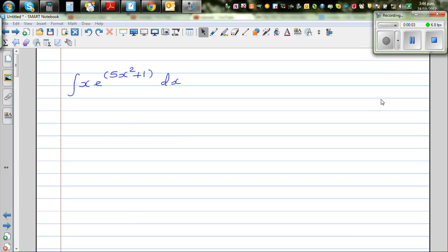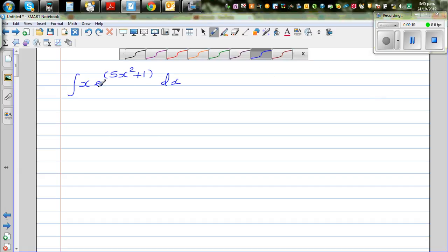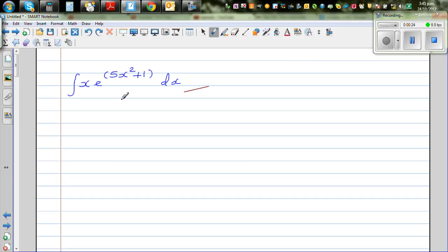In this video I want to do a few examples on integration by u-substitution. Let's look at this integral: integrate x times e to the power 5x squared plus 1 dx. In integration you don't have a product rule, so the only way you can do it is by substitution. So let's do the substitution.